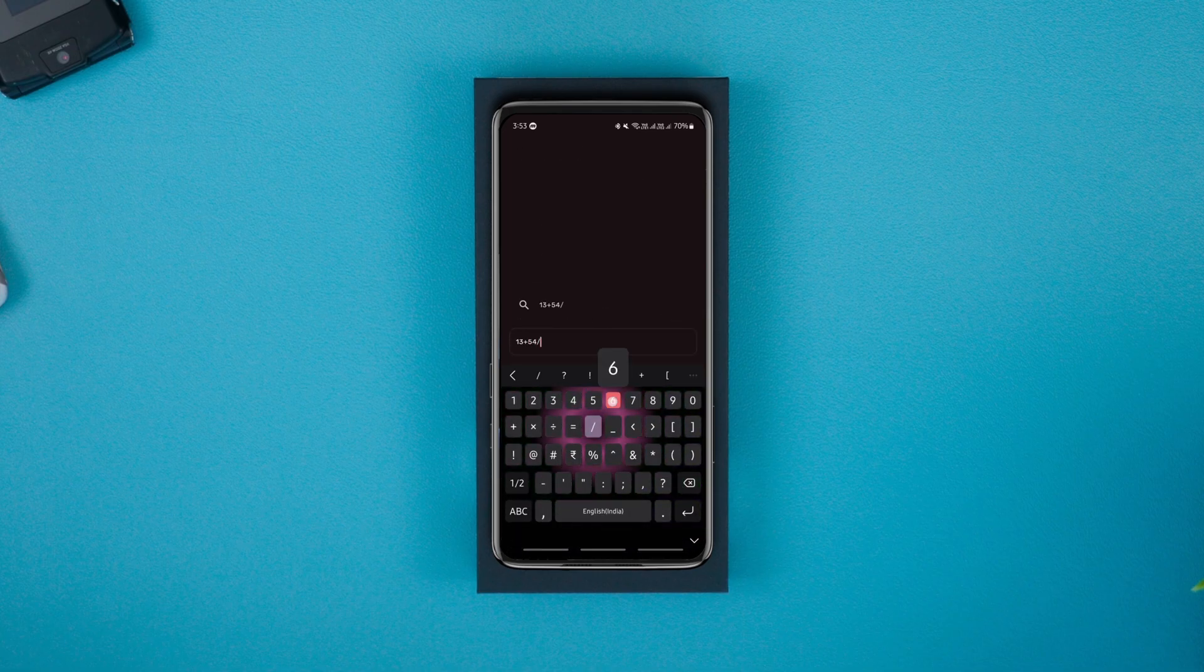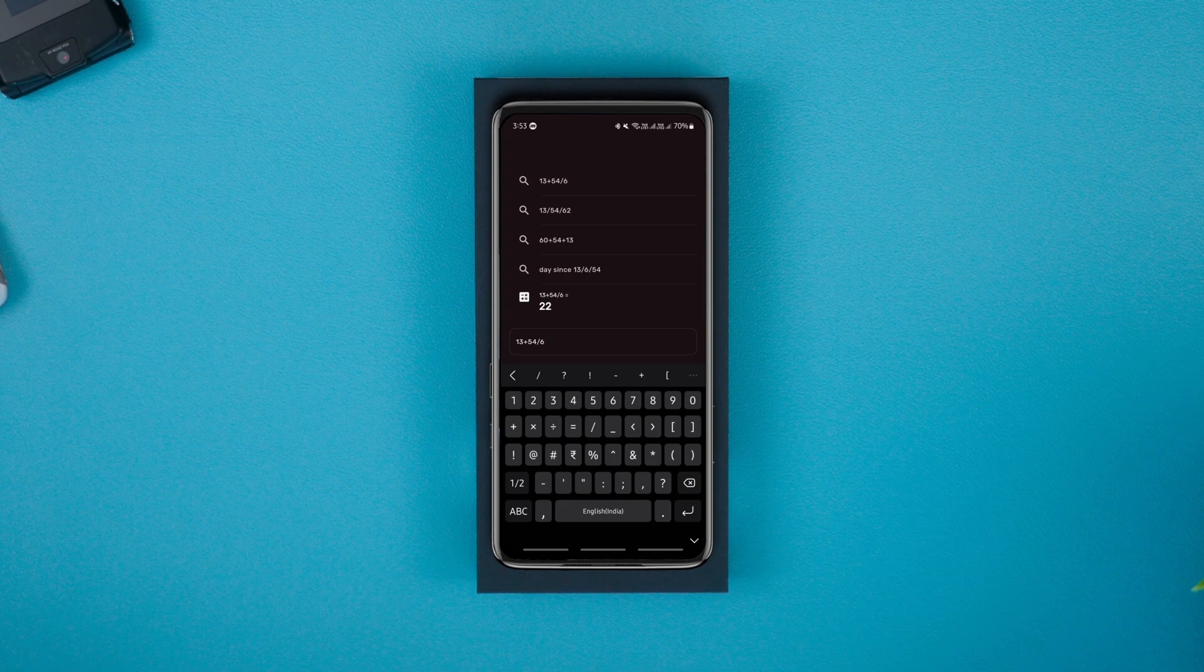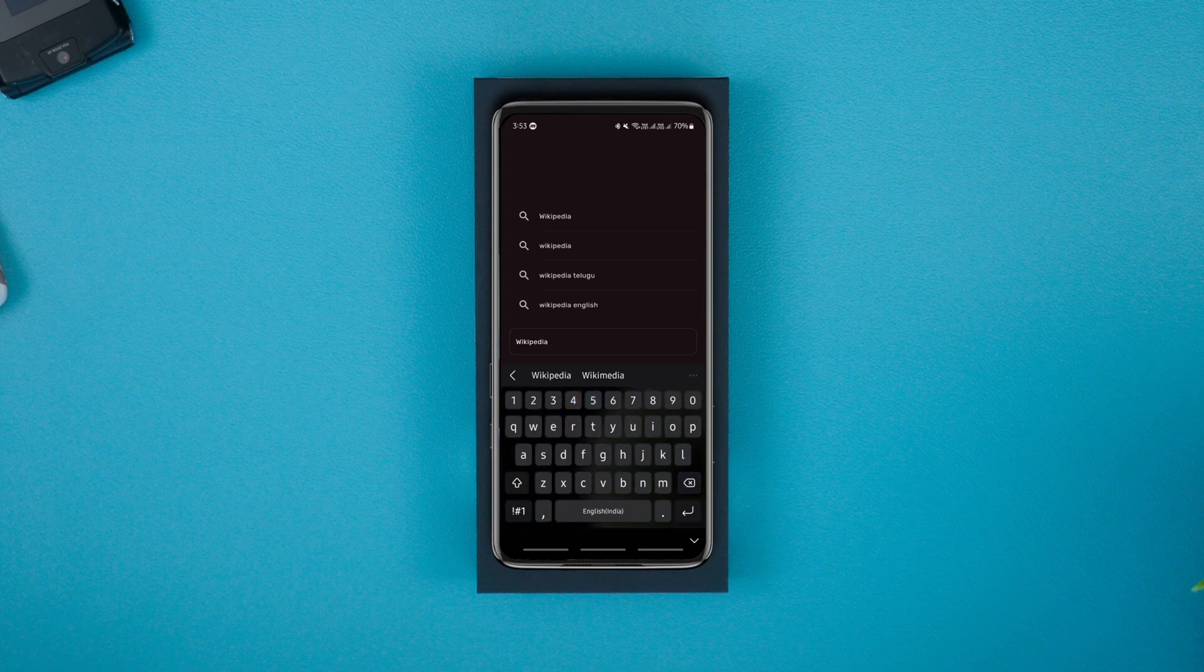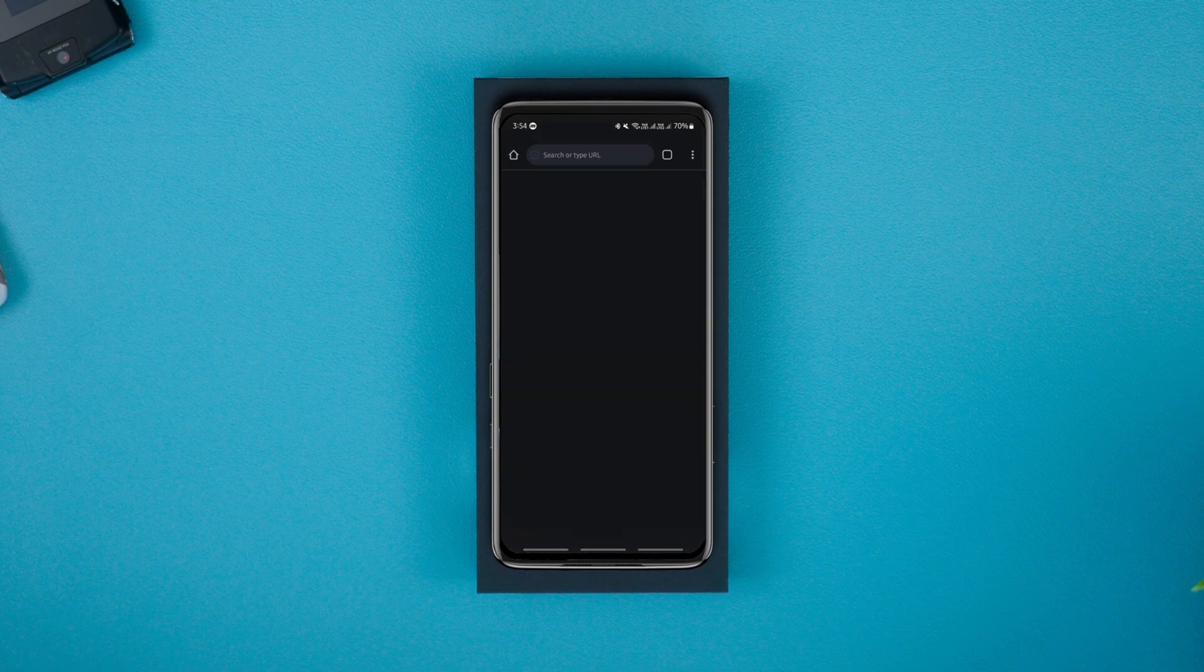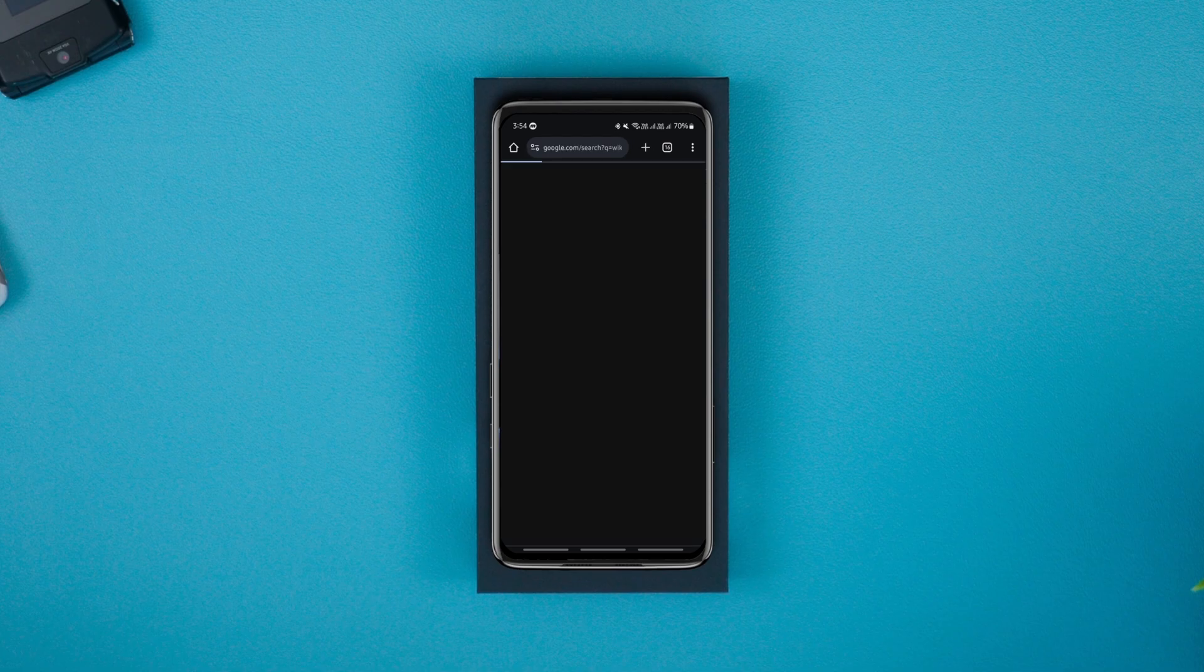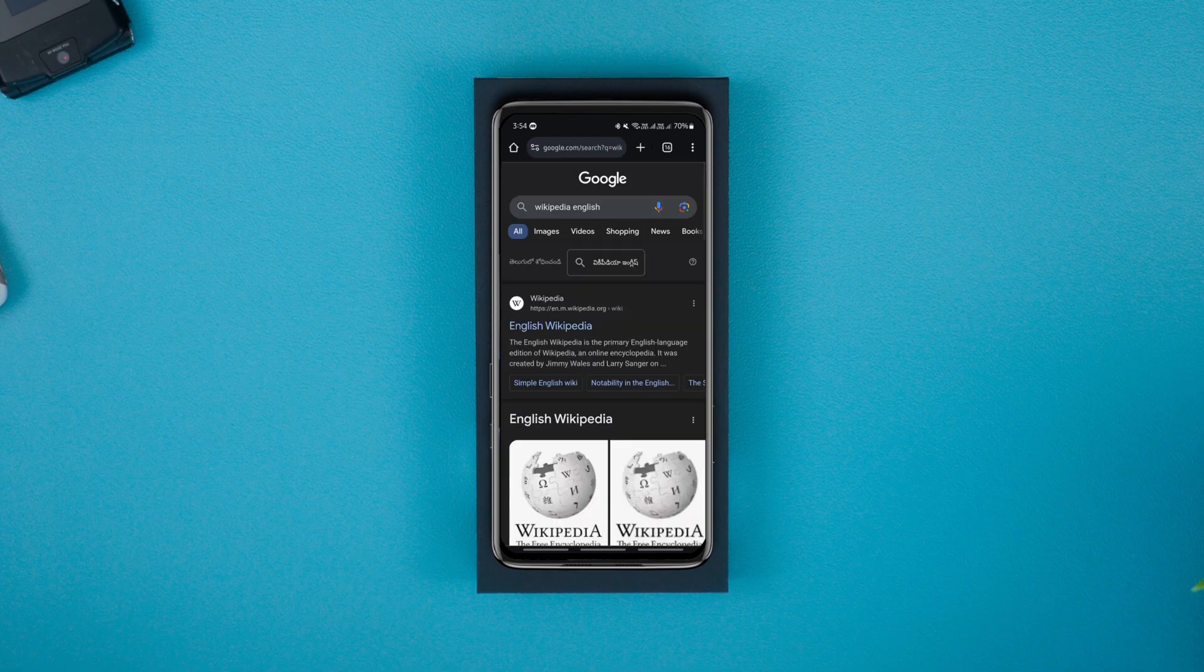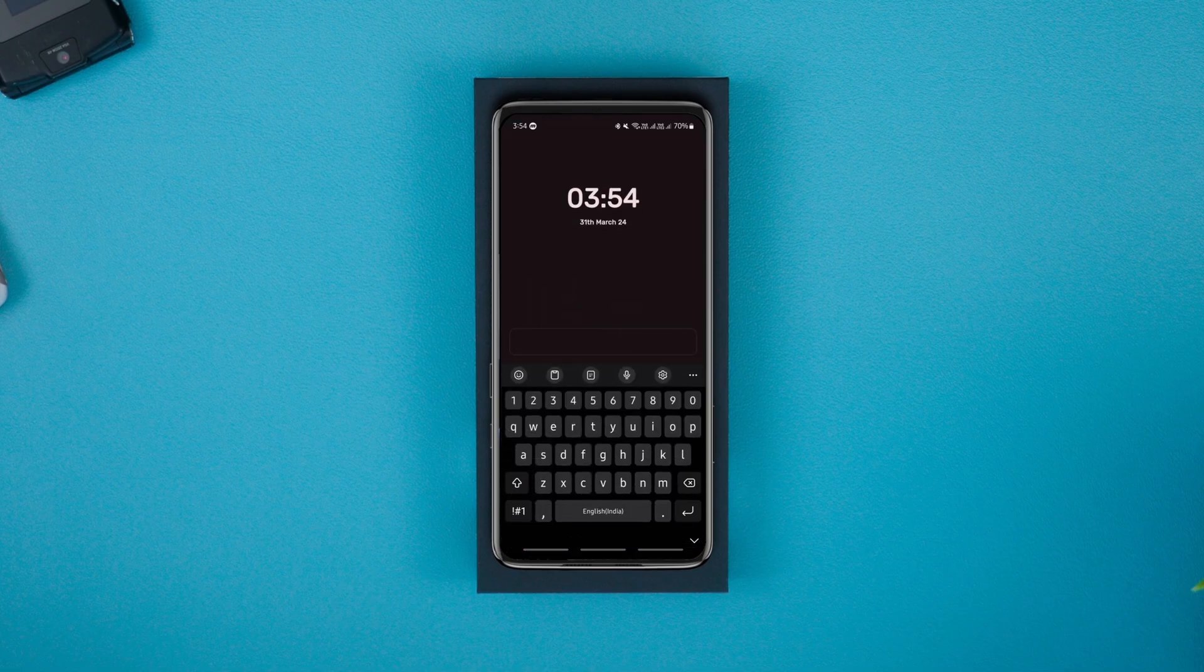The search bar can also be used to perform basic math calculations similar to the Nova launcher and also instantly search on Google. It's a neat launcher overall but it still needs some work to be done.